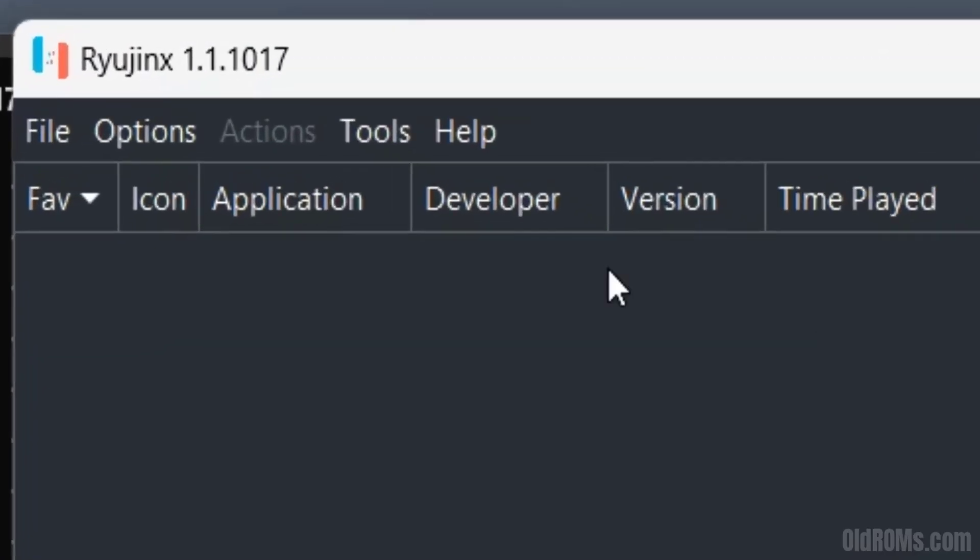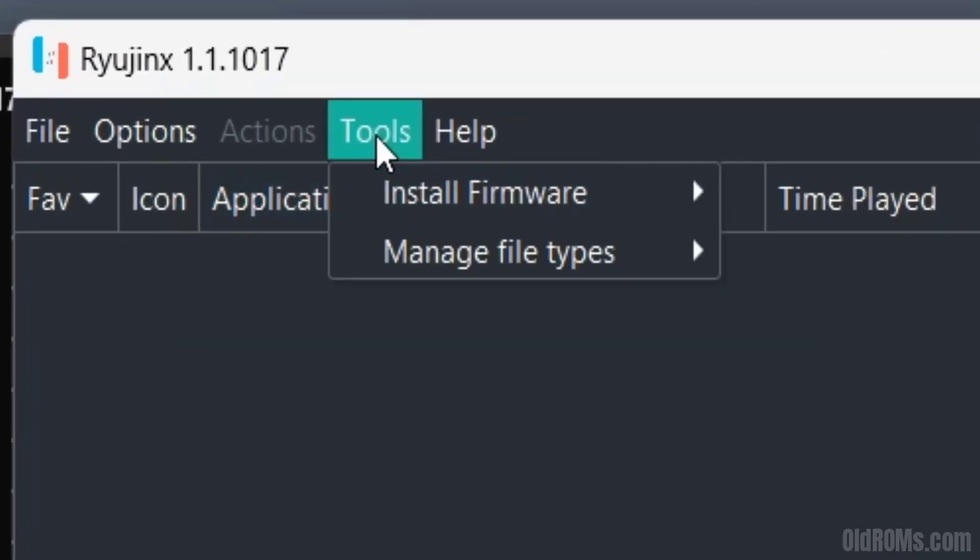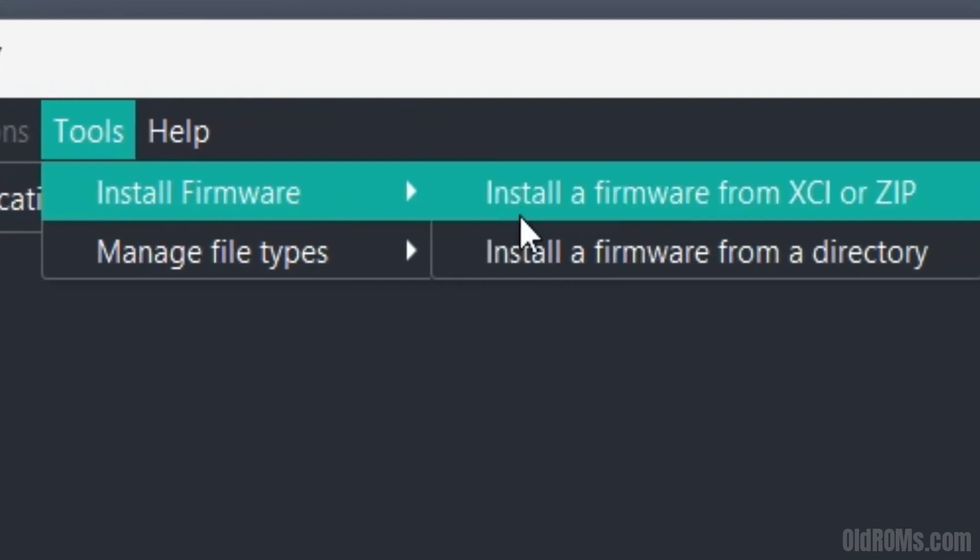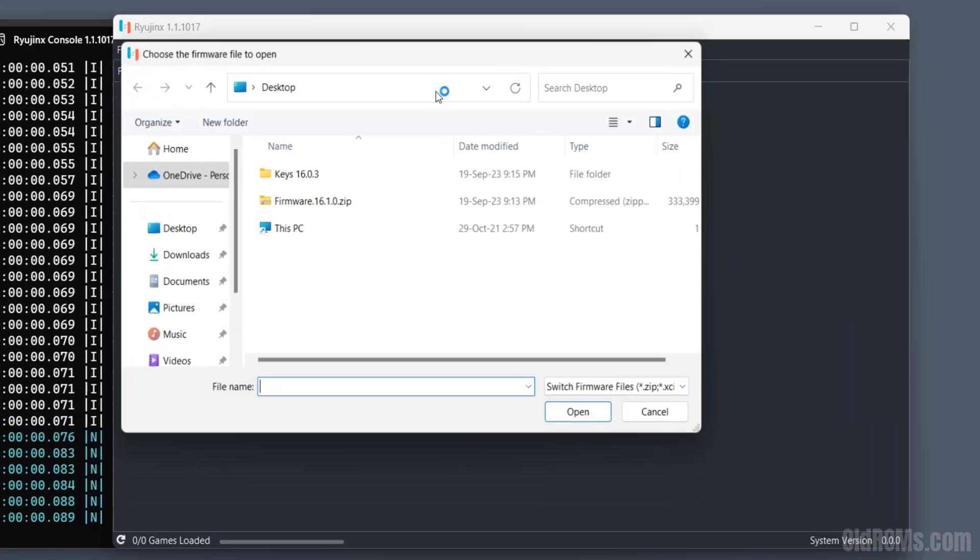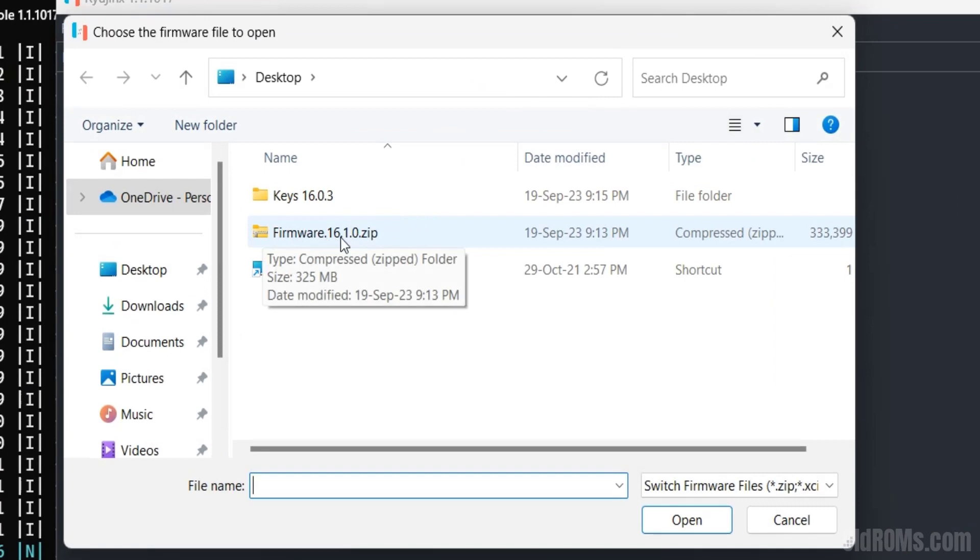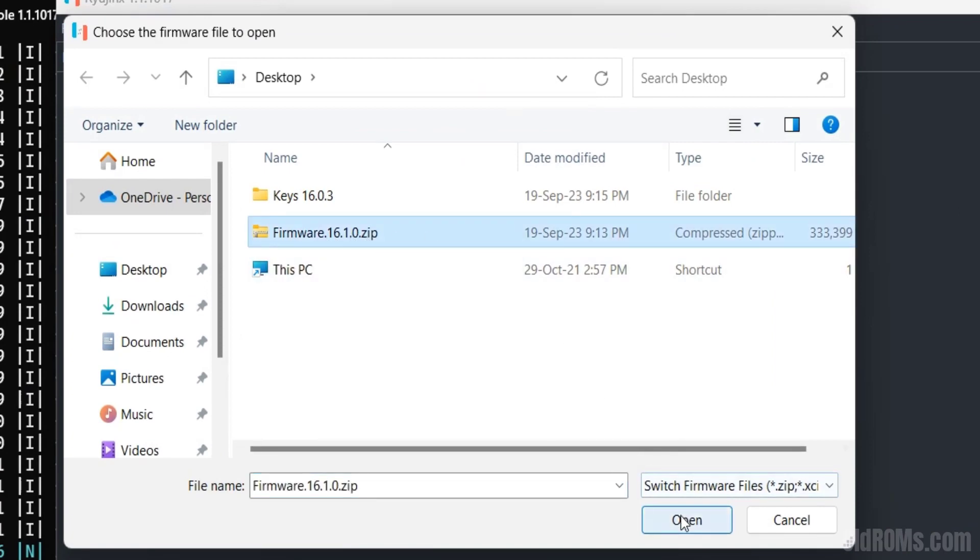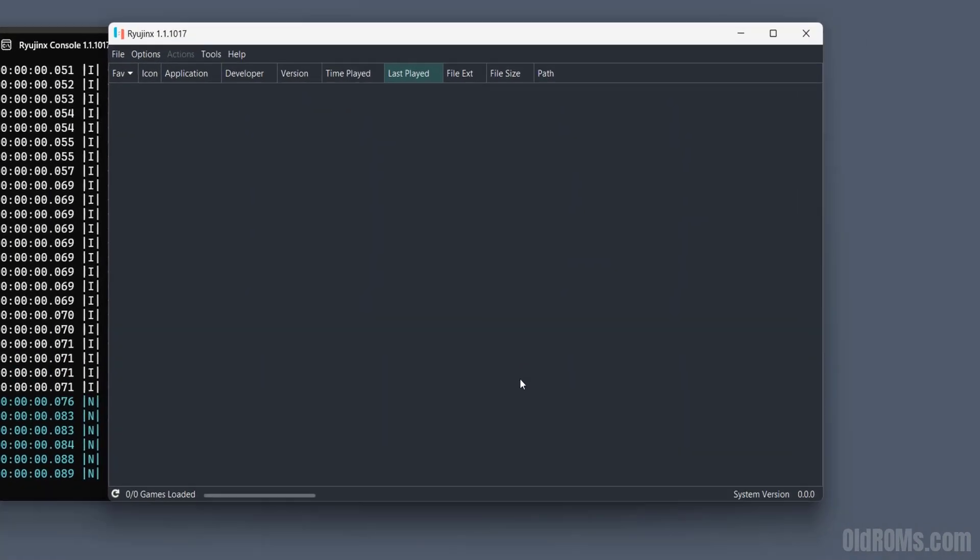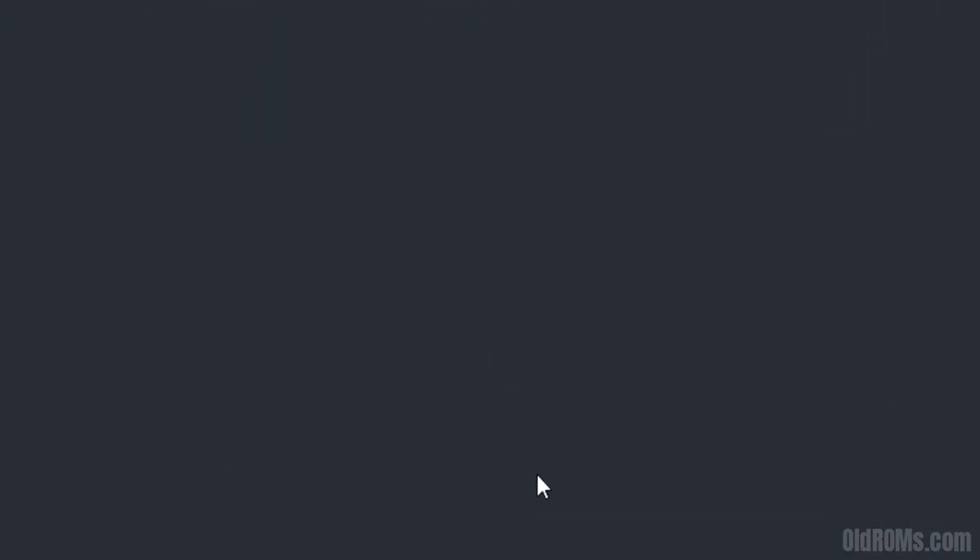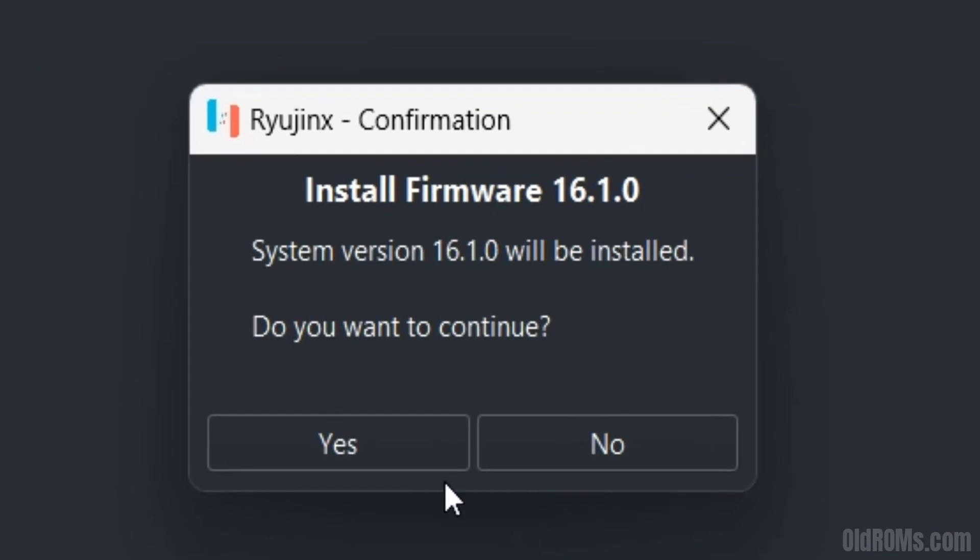Go to Tools and click on Install Firmware option. Click on Install a Firmware from XCI or Zip option. Select the latest version Ryujinx Emulator Firmware zip file and click on Open button. Click on Yes option to start firmware installation on Ryujinx Emulator.